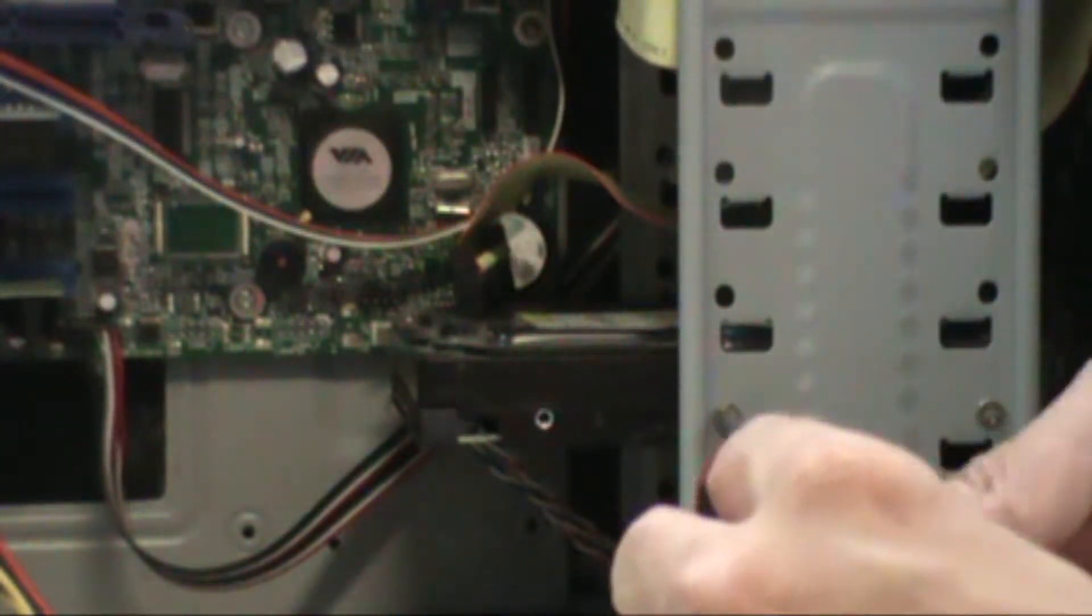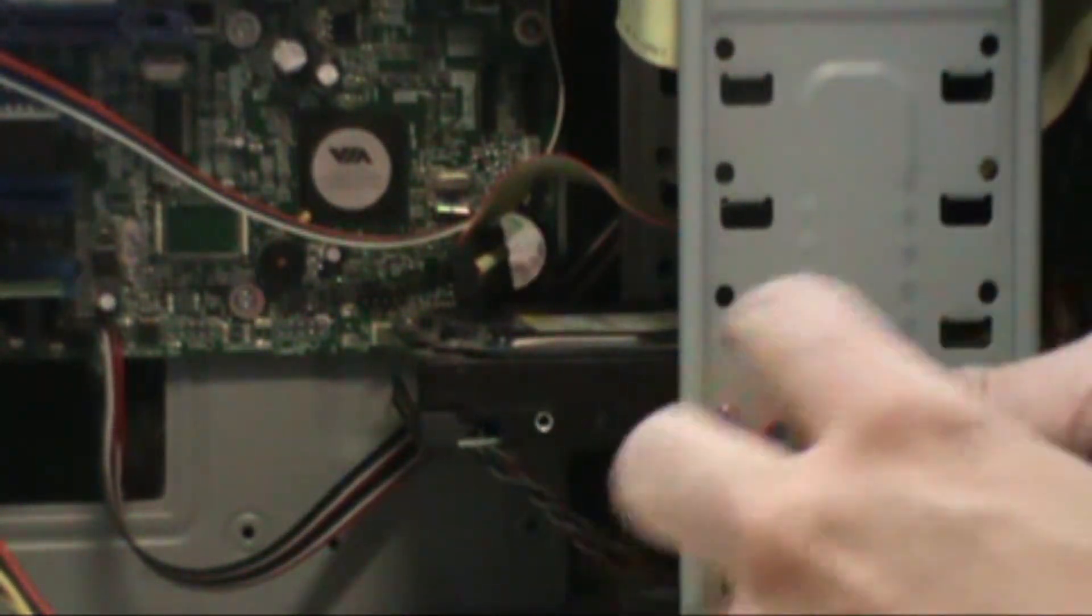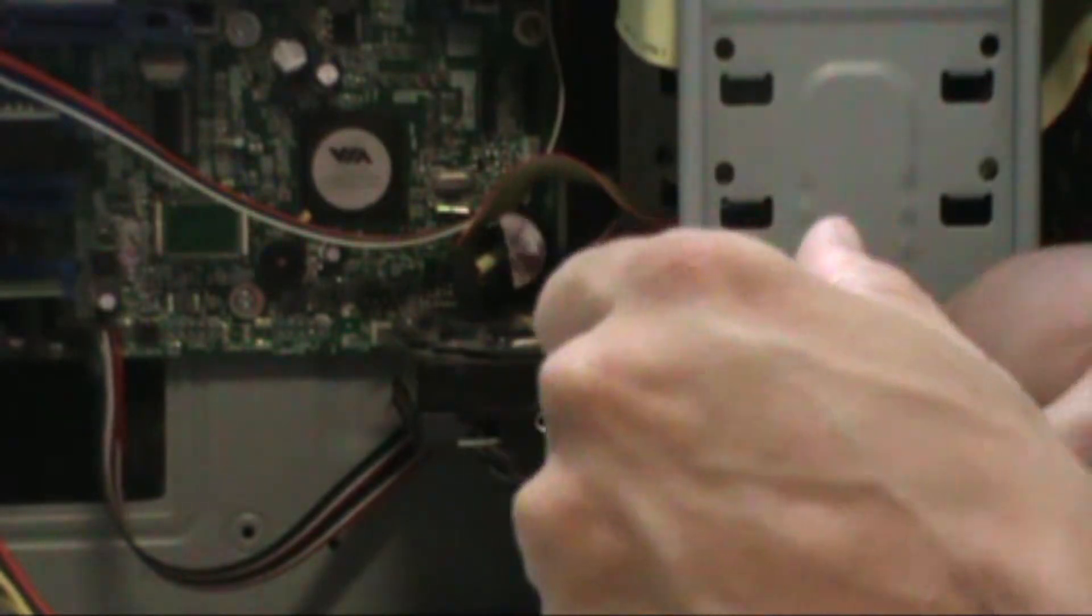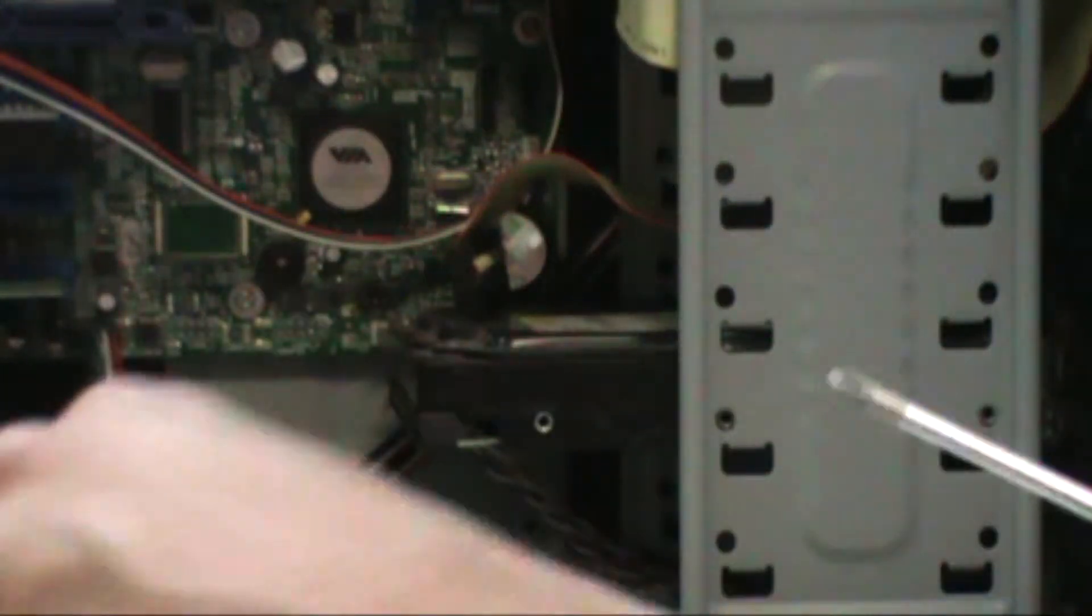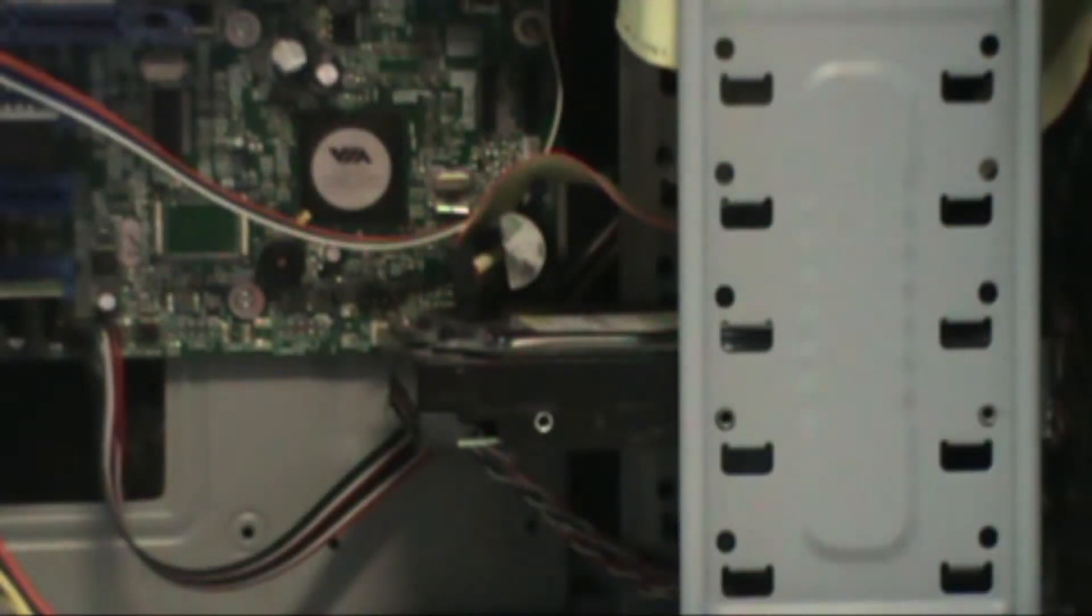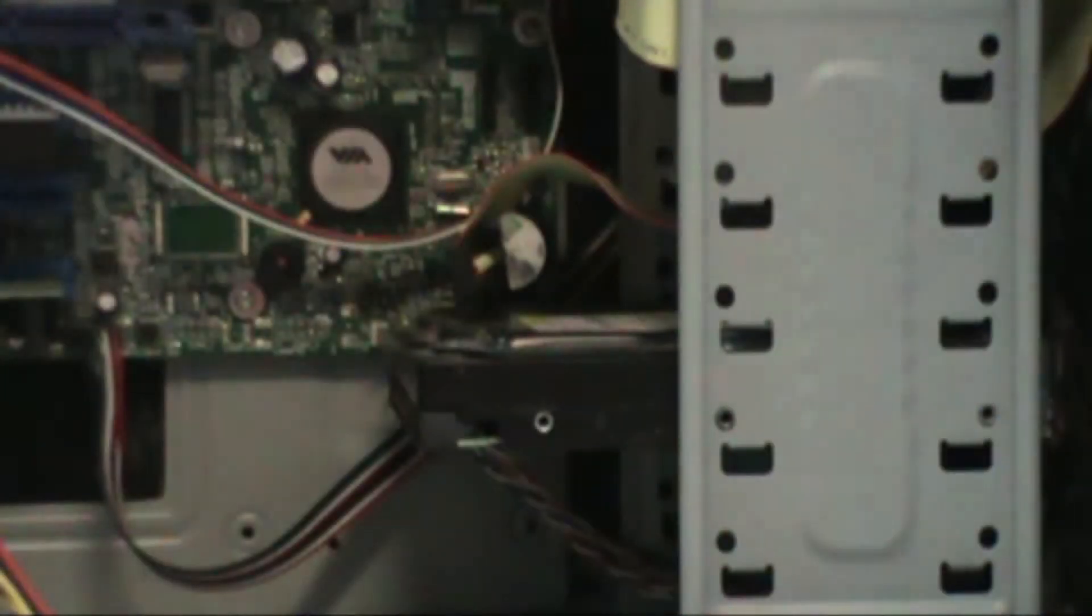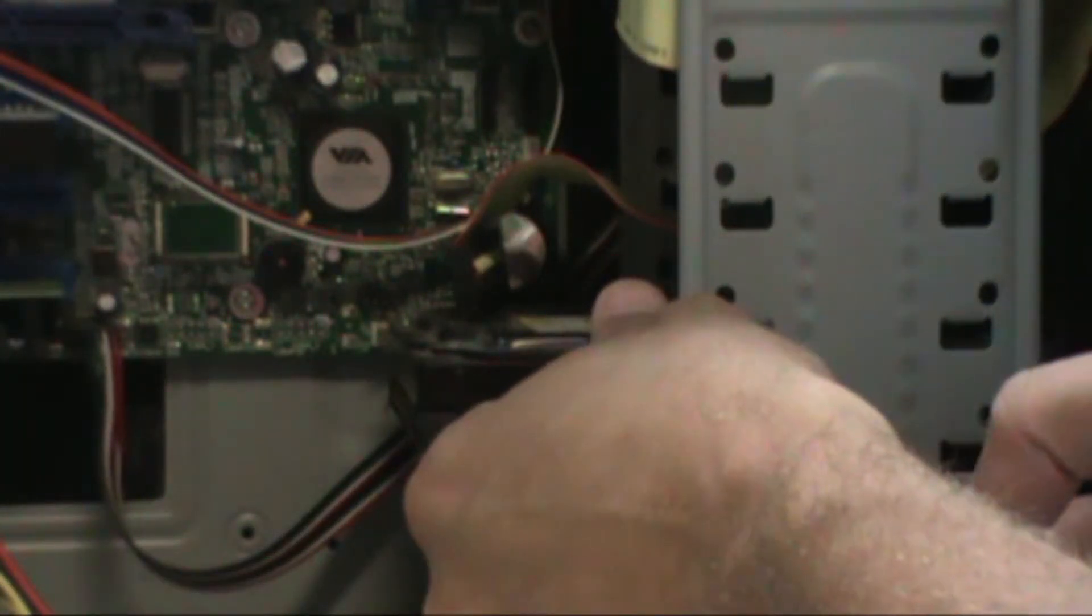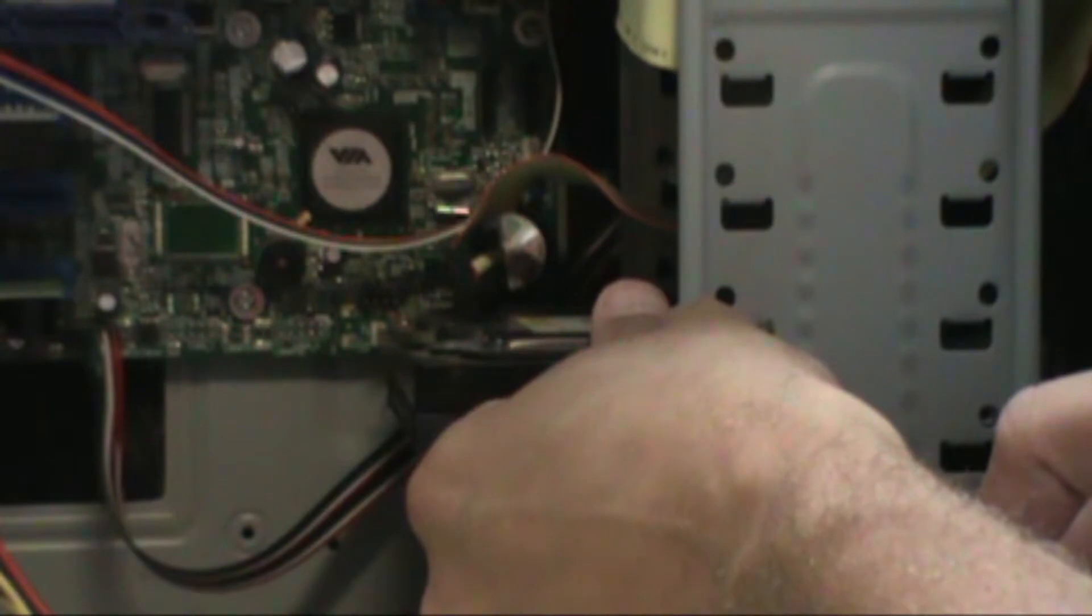Unscrew the hard drive from the case. In this tutorial you only see me unscrewing one side, but screws are on both sides of the hard drive. Keep that in mind.